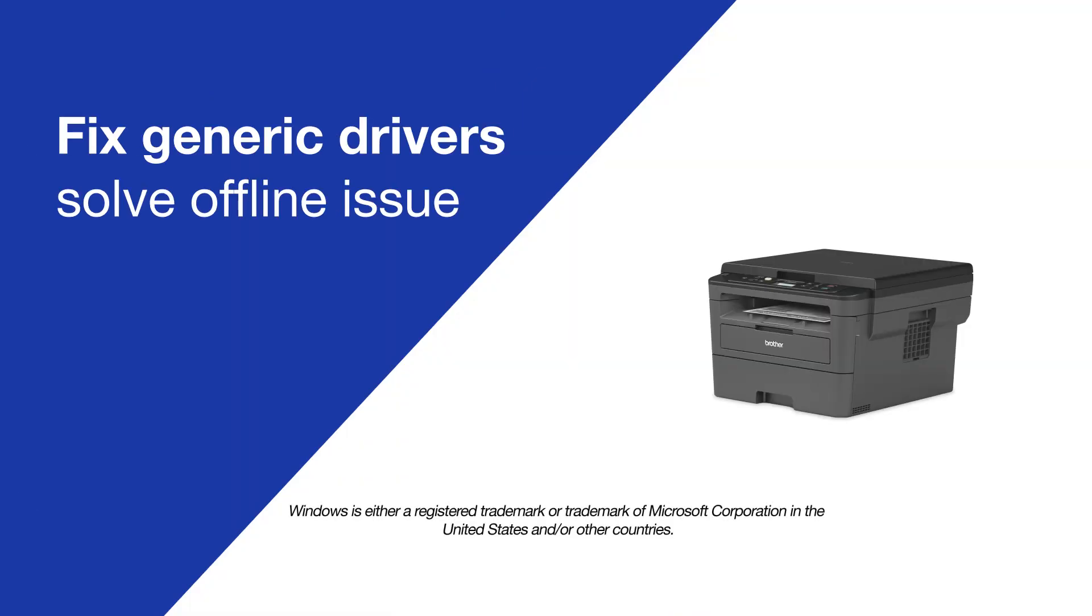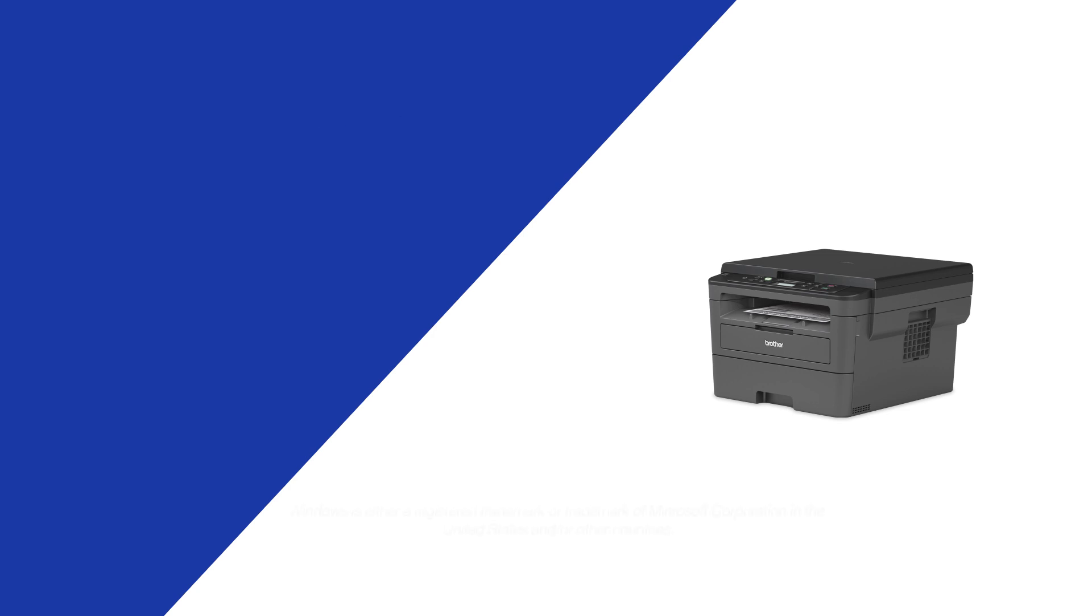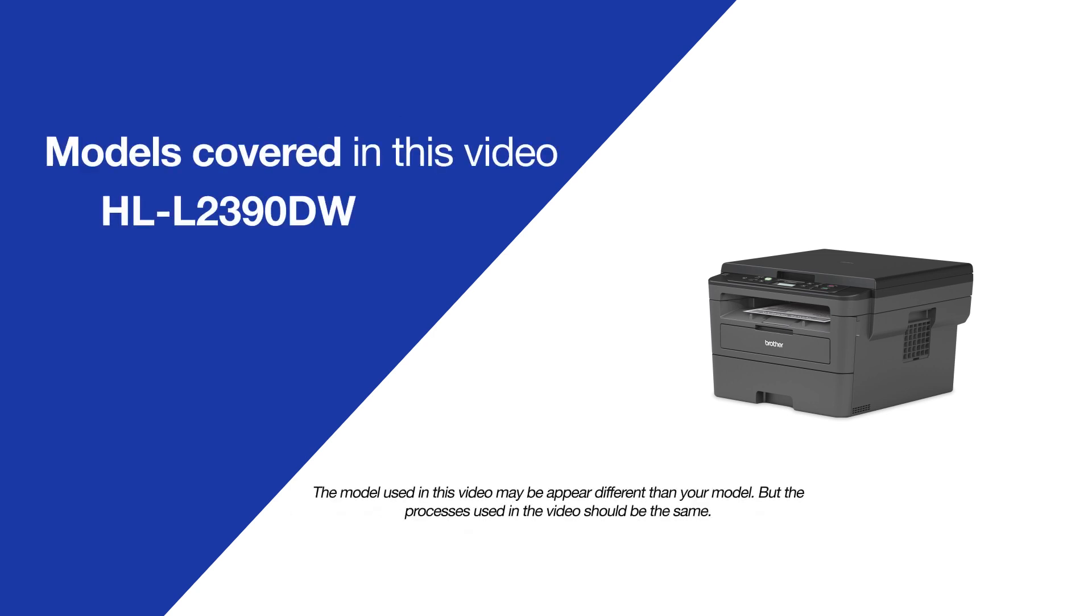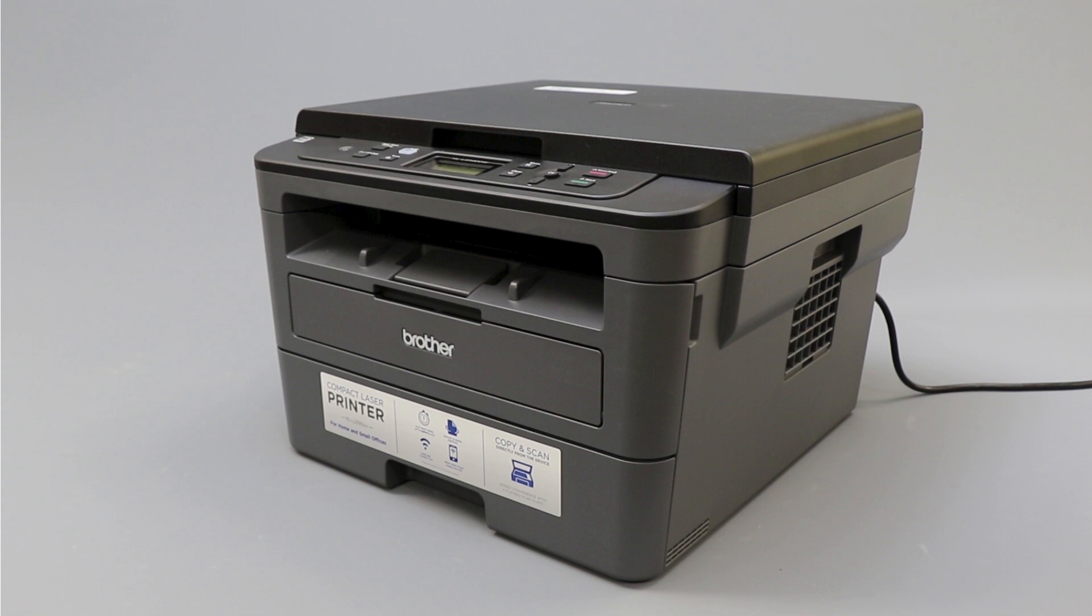Today we're going to try a quick method to resolve printer offline issues on your Brother HL-L2390DW. Generic drivers can be a common cause of wireless issues with your Brother printer. In this video, we'll verify your driver configuration to ensure a generic driver did not get installed.